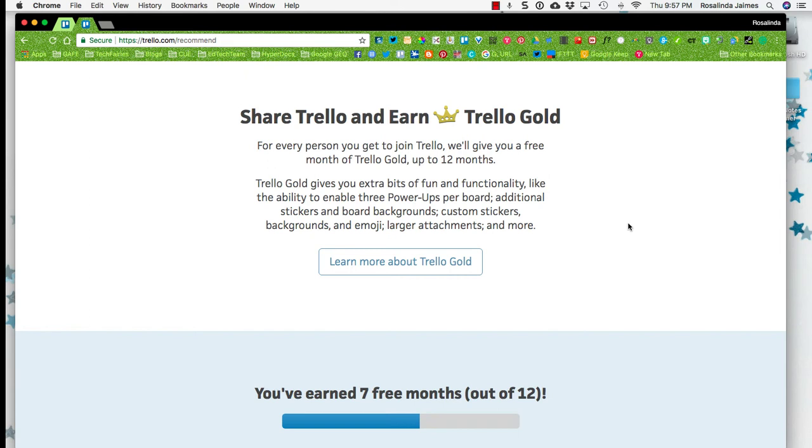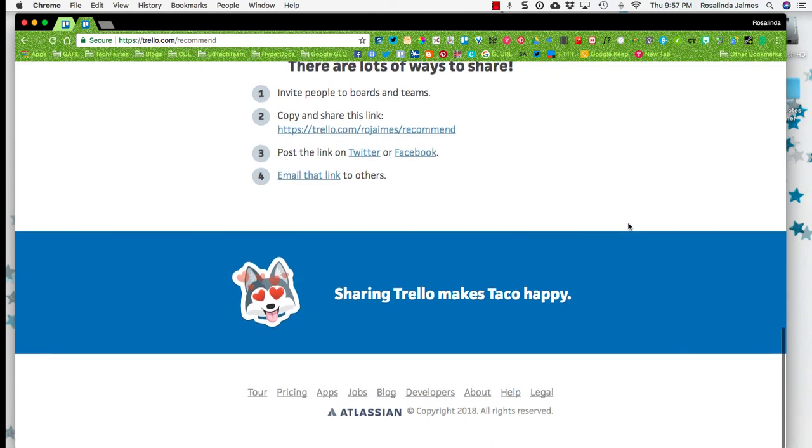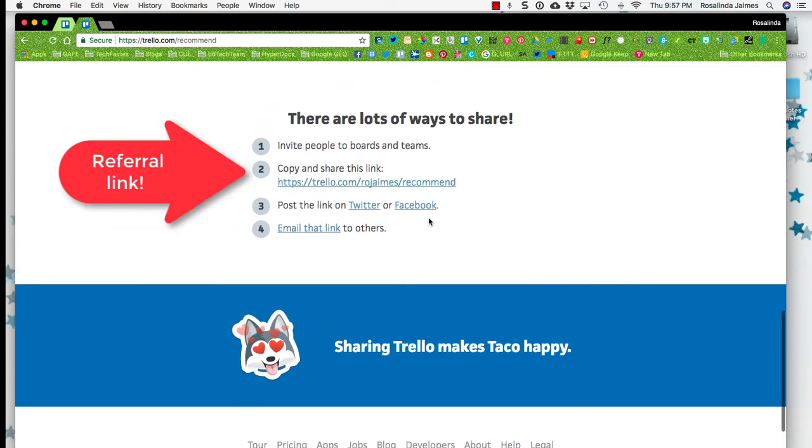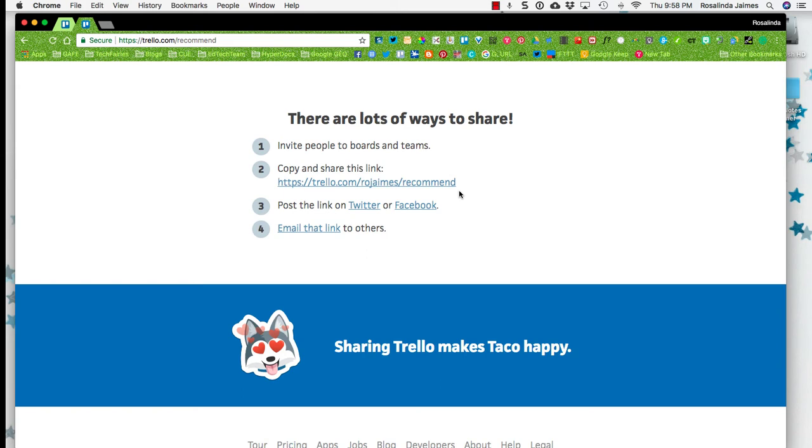But you do get the ability to enable three power ups per board, stickers which are important, customize your board backgrounds, emojis, larger attachments, and so much more. They give you four different ways to share your referral link. I'm going to post mine in the description box. So that way you can have it and please give me another month of Trello for free because that's amazing. I love it.